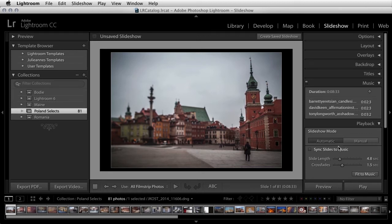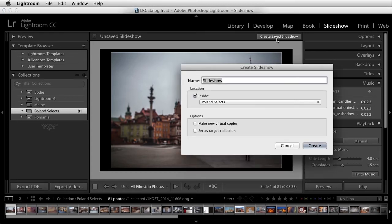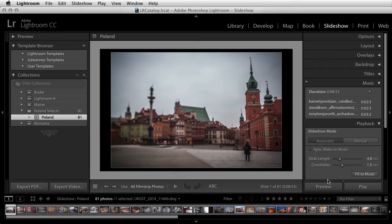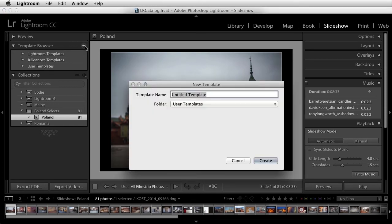When you're finished customizing all of the settings, be sure to create a saved slideshow. This saves all of the options in all of the panels as well as the photographs that you have selected. You can then access this saved slideshow at any time in the collection panel. If you want to save all of the slideshow options and use them again with different photographs, then be sure to click on the plus icon and save this as a template.